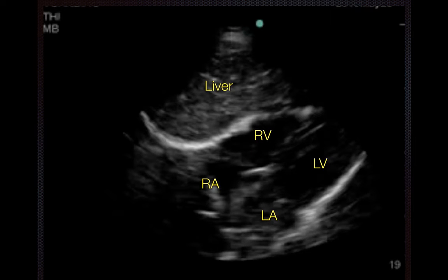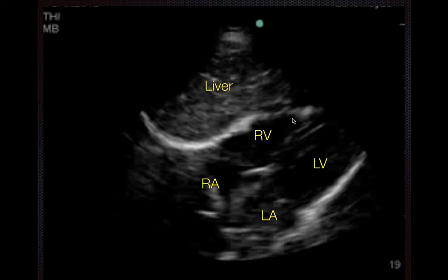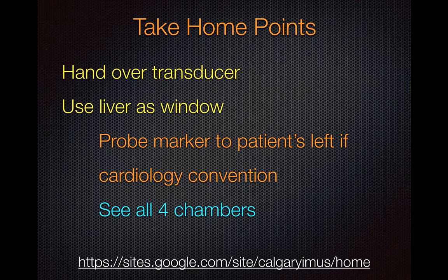To optimize your image, make sure to include some liver in the frame to help achieve a decent image, and aim to get all four chambers into your view.